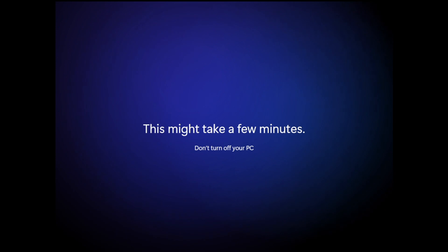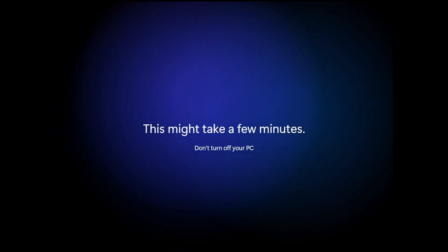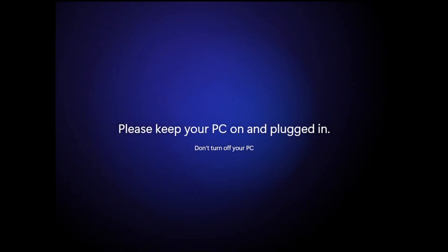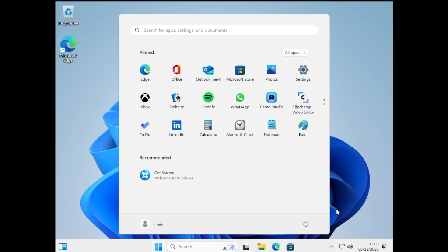Then after a short while, it should reboot into our new Windows 11 desktop. So we'll skip on forward to that point. So we're now in our new Windows 11 virtual machine. But as you can see, the mouse movement is just a little bit jerky and the resolution is a bit low.